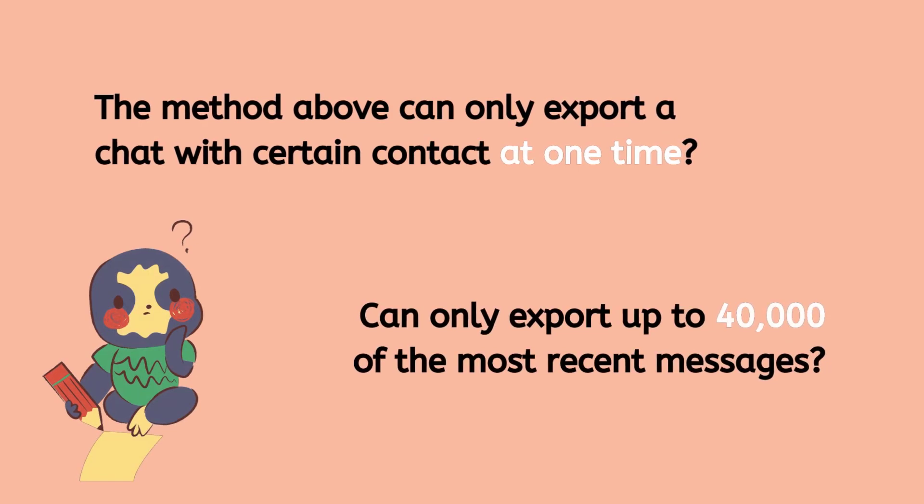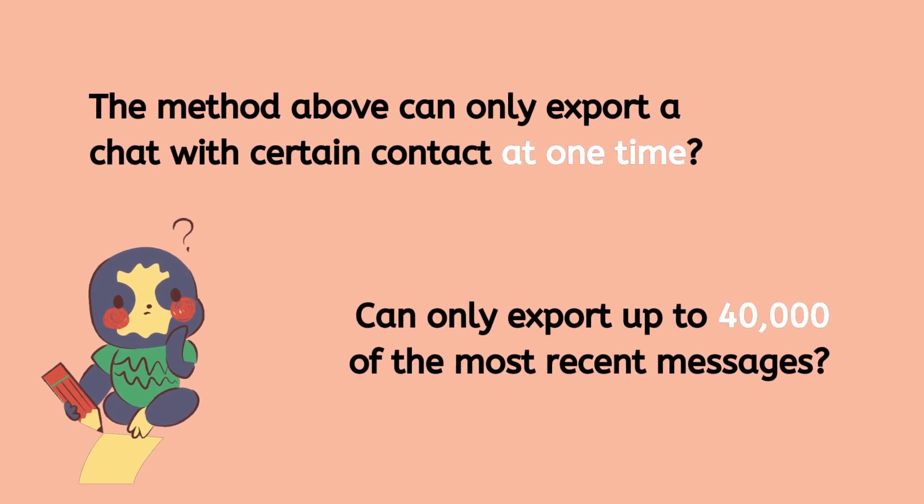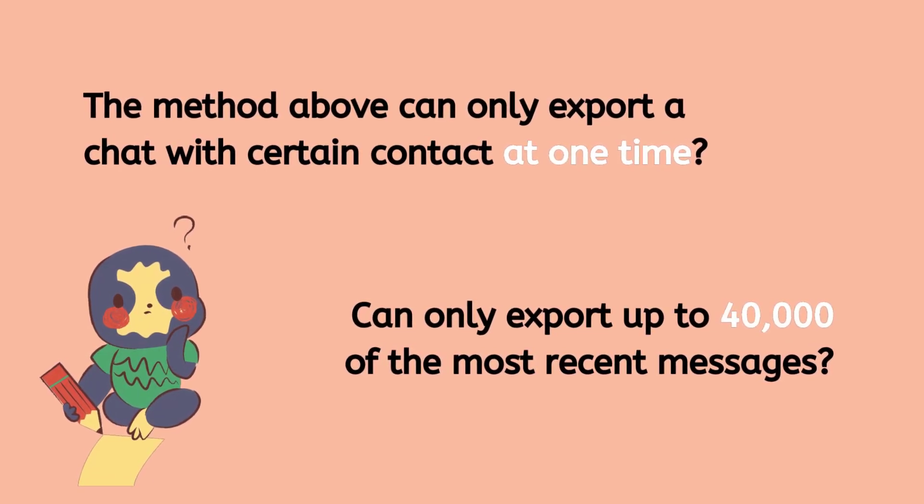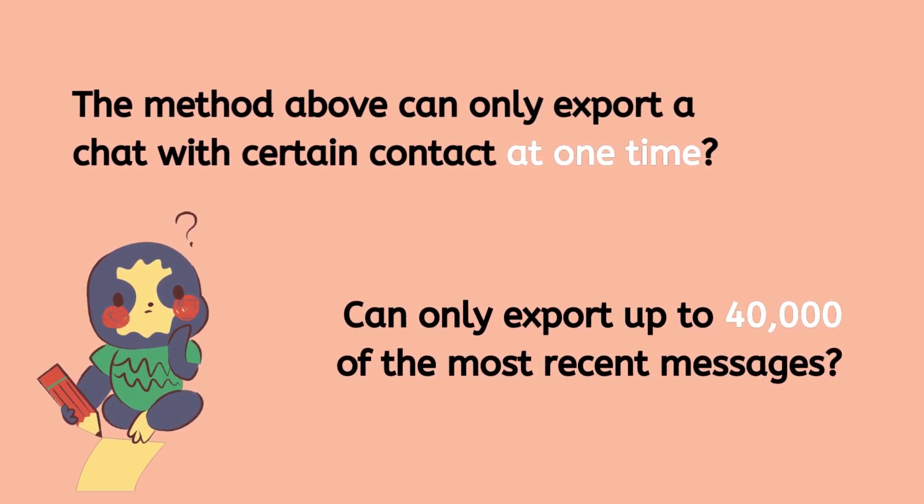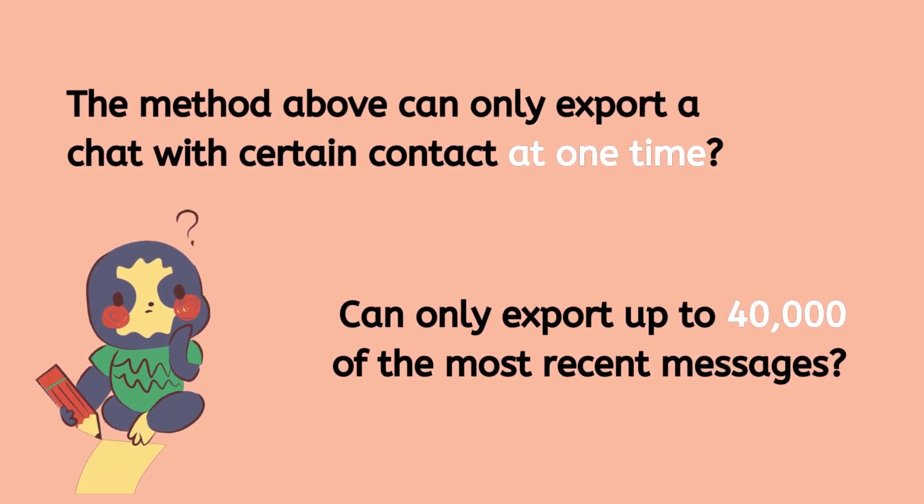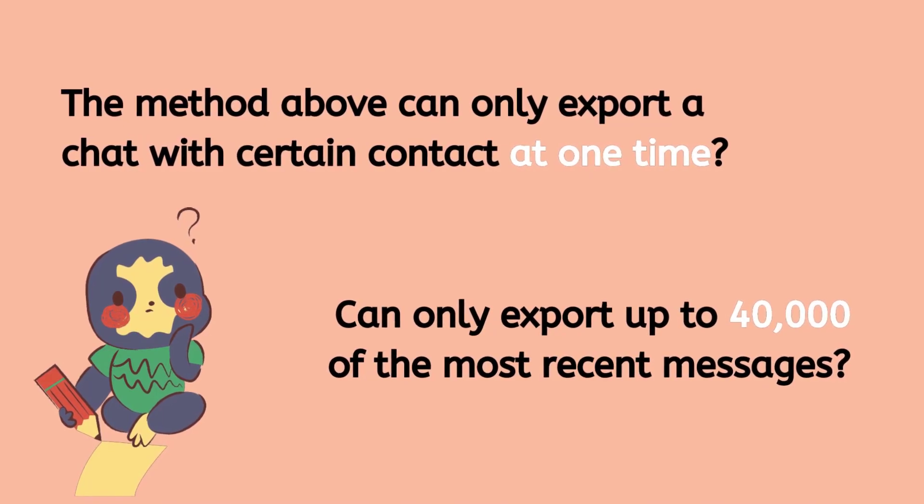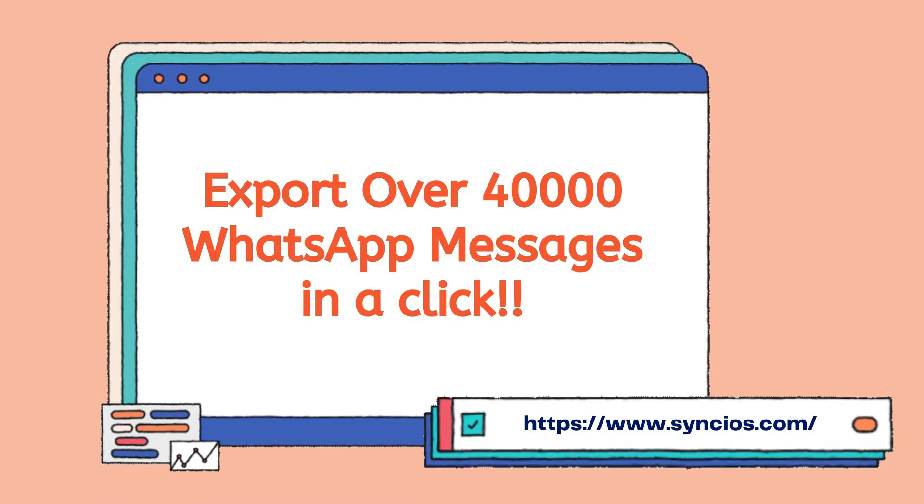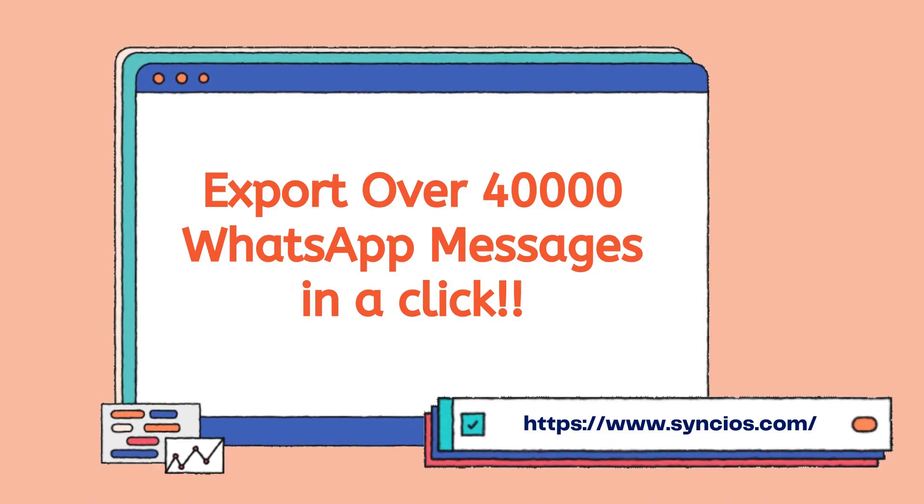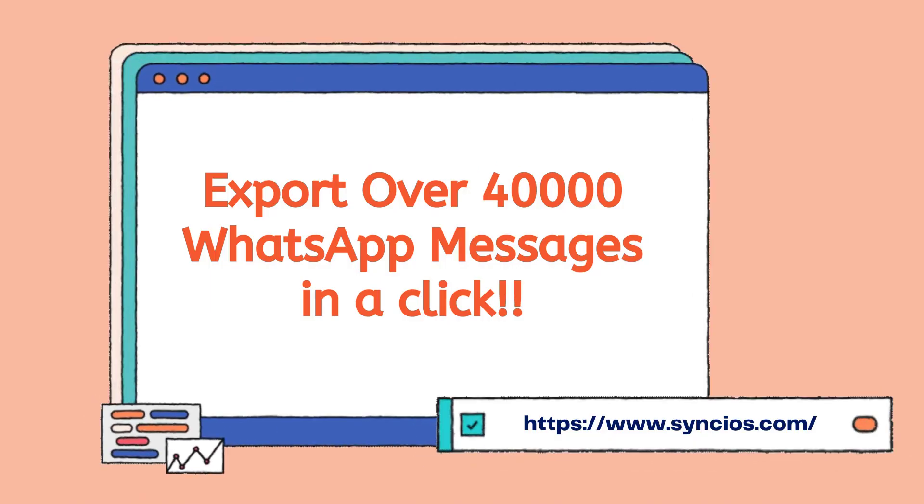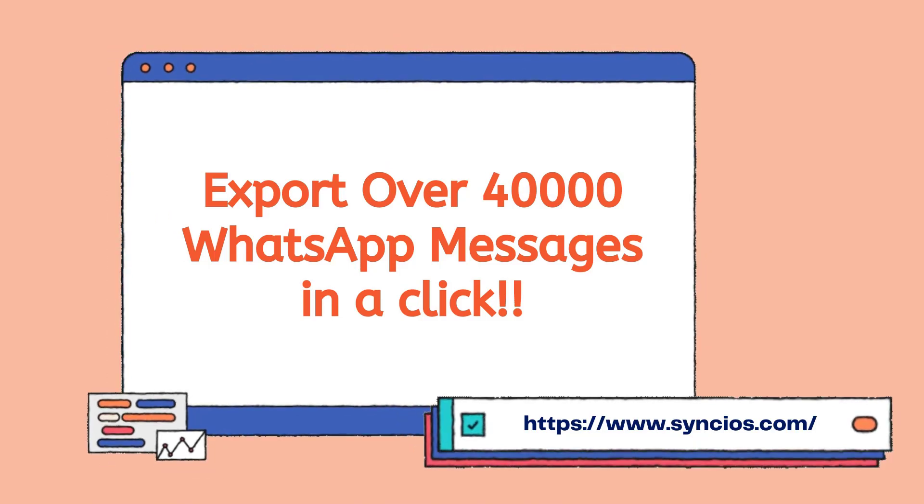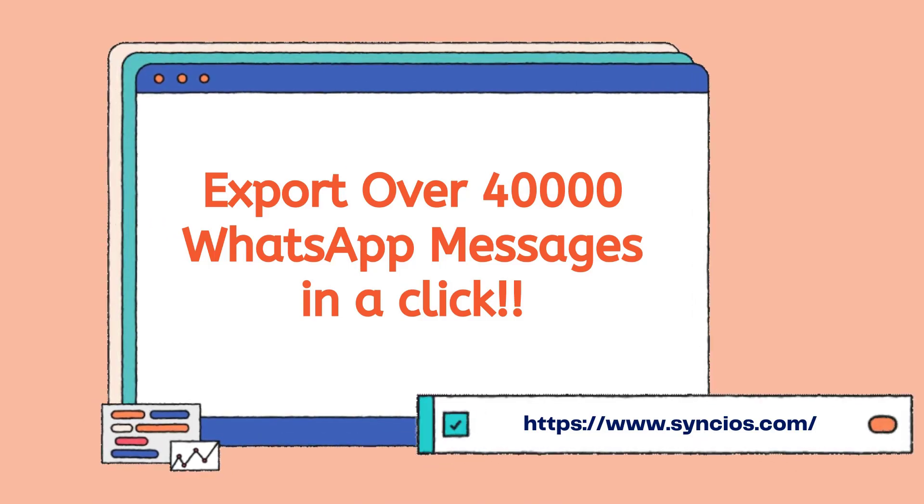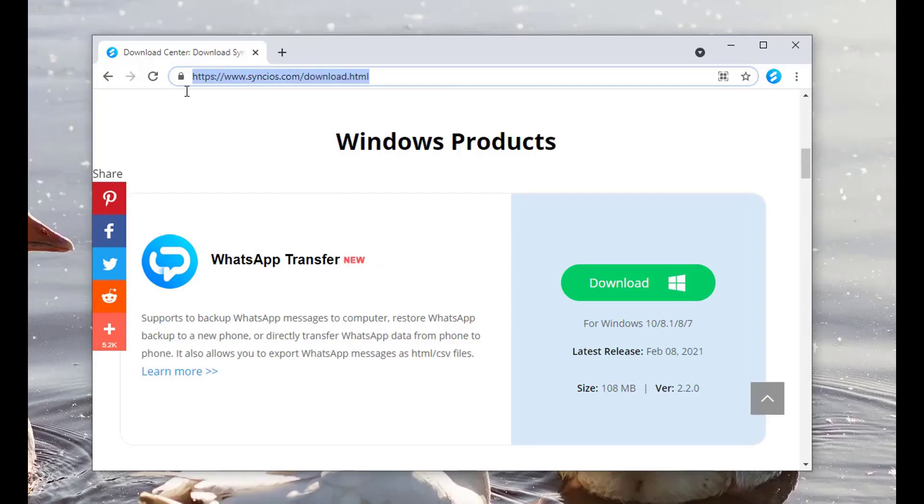You can't export all chats at one time and can only export up to 40,000 messages with this method. Here is a better method to export over 40,000 WhatsApp messages at once. Let's begin.